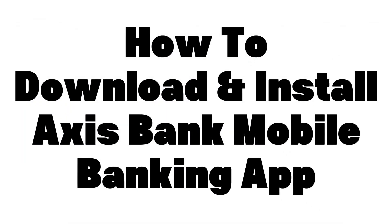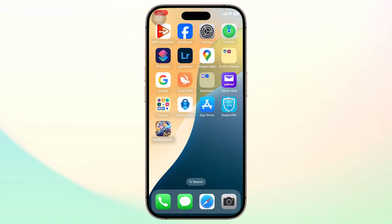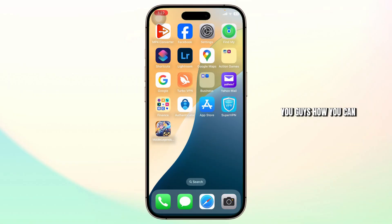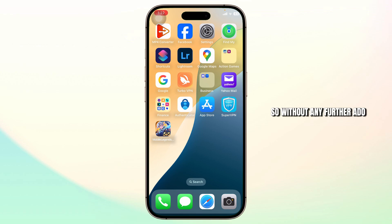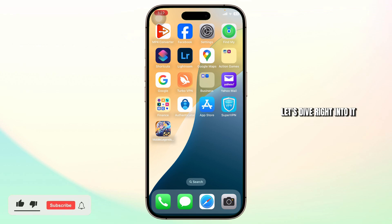How to download and install Access Bank mobile banking. Hello guys, this is Atticus and welcome back to another tutorial video. In today's video I'll teach you guys how you can download and install the Access mobile banking app on your mobile. So without any further ado, let's dive right into it.